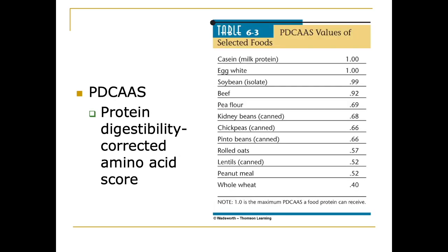This brings us to the Protein Digestibility Corrected Amino Acid Score, or PDCAAS, which lists milk protein and egg whites as having a reference value of one, meaning eating them provides a complete protein you can survive on. Soybean isolate scores about 0.99, beef is 0.92. Interestingly, pea flour is very highly bioavailable, which is why recently a number of meatless beef patties have used pea flour as their main protein source — things like the Impossible Burger. Other beans are fairly high in usable protein, as are oats, lentils, peanuts, and whole wheat.